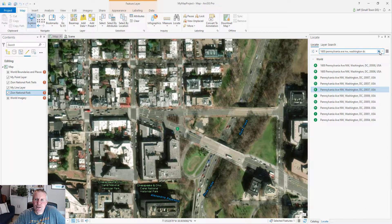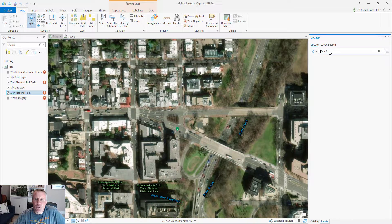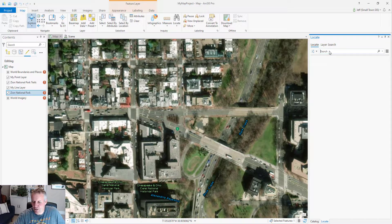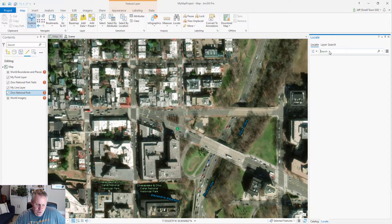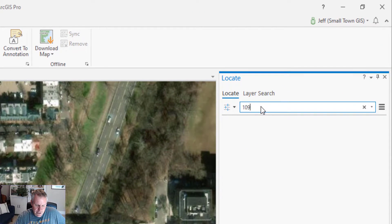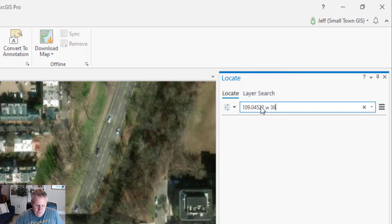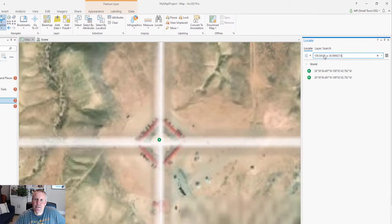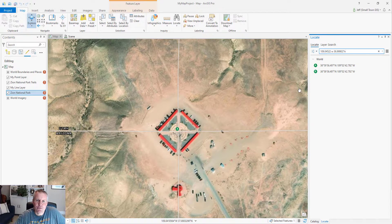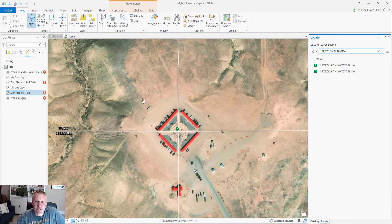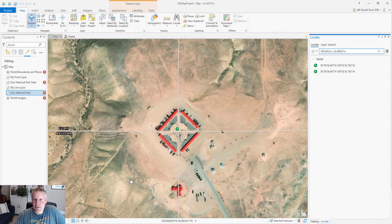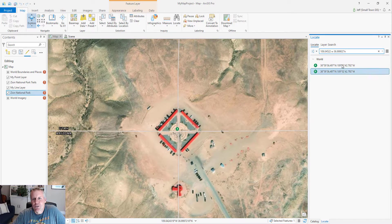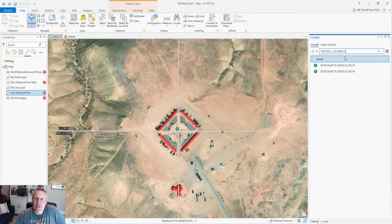You don't have to just search for an address. You can search for an X and Y coordinate. So if I enter an X and Y coordinate and hit enter, that's the four corners area with Utah, Colorado, New Mexico and Arizona. So you can search by XY locations.